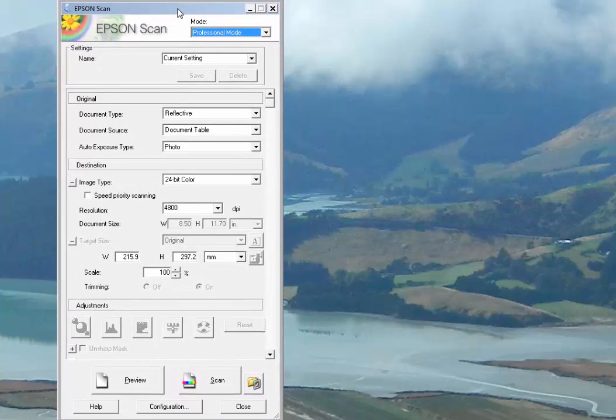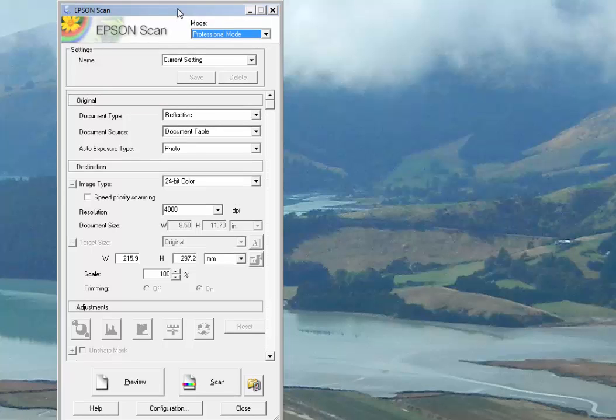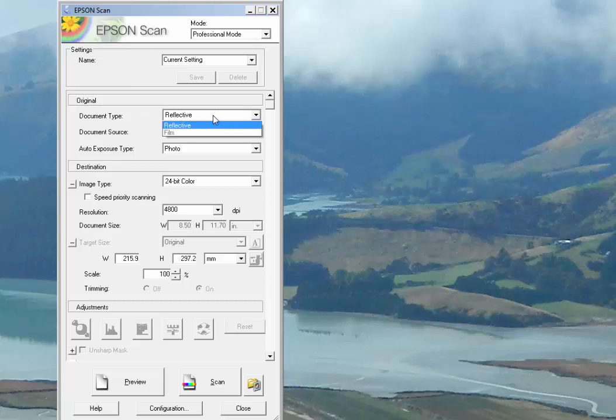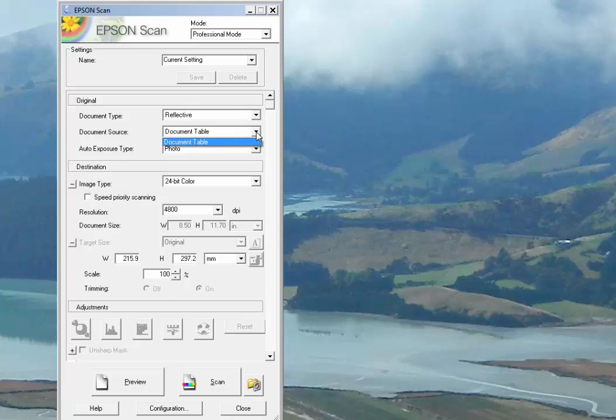We won't worry about the setting at the moment. Our document is reflective as opposed to film. Document source is the scanner table. In this case, there's no other options, but they use the software for other things.